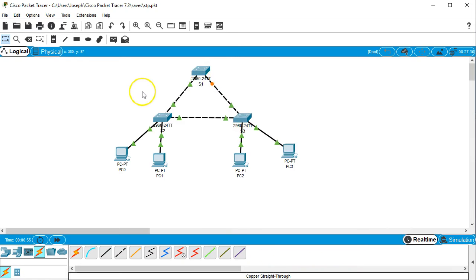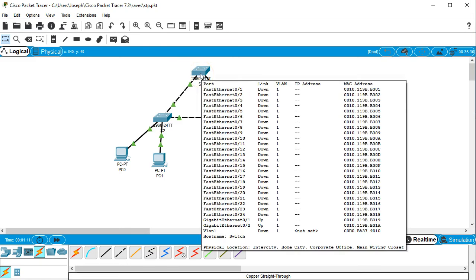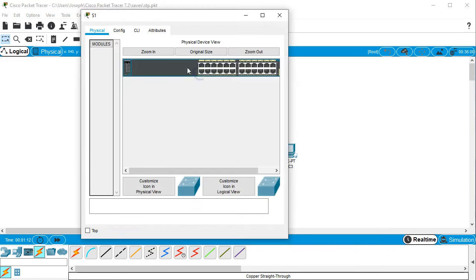Now if I wanted to change which one was the root, I can do that. But I want to do two things. I want to first change from whatever mode we're using to make sure I'm using spanning tree rapid PVST mode. And then I want to set S1 as the root primary switch.